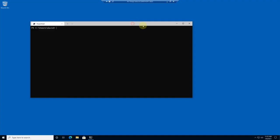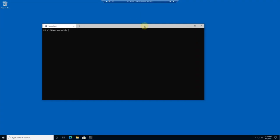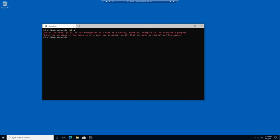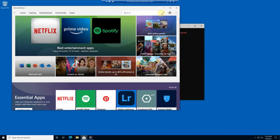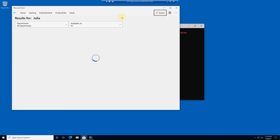So here we're on a clean system and I have a shell open here. You can see that when I try to start Julia it's not installed, so this is a system without Julia. So what do I do now? Very simple — I start the Windows Store, the official one, and I search for Julia in the Windows Store.